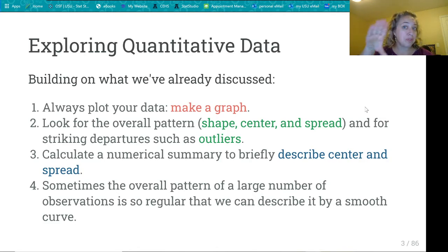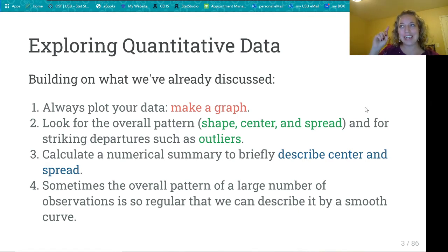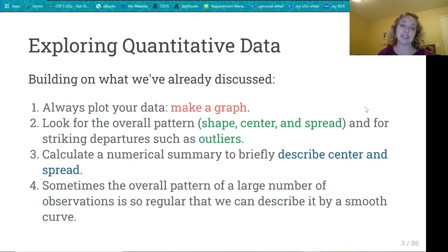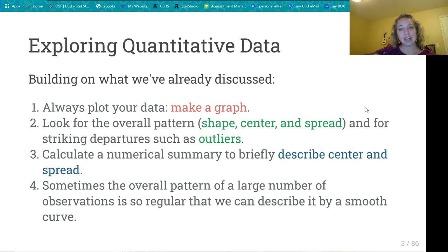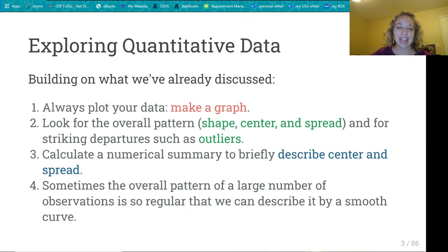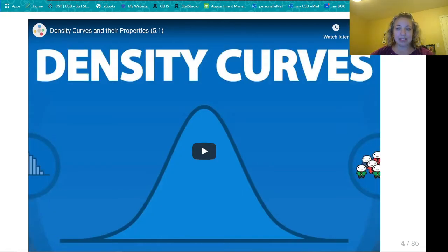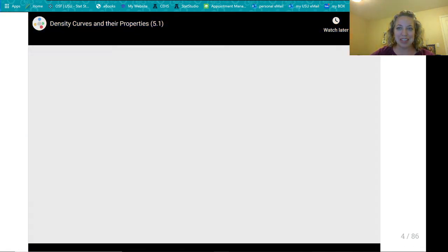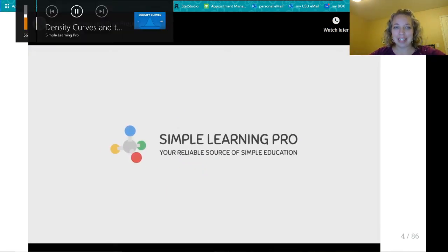You should always plot your data. Decide what the shape of the histogram or box plot is — are there outliers? What's the center? What's the spread? That could be mean and standard deviation if it's a symmetrical distribution, or median and interquartile range if it is a skewed distribution. Sometimes though, our data has such a smooth overlying pattern that we can describe it with a distribution, a density curve. We're going to watch a video because it explains it better than I could.